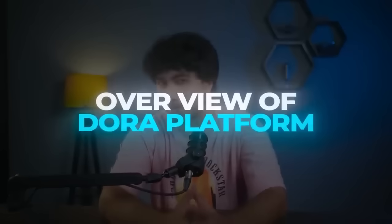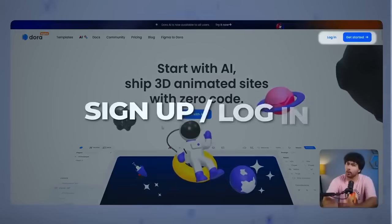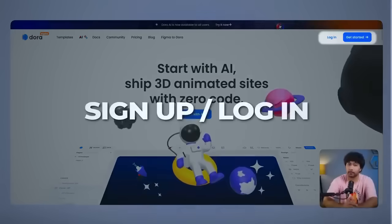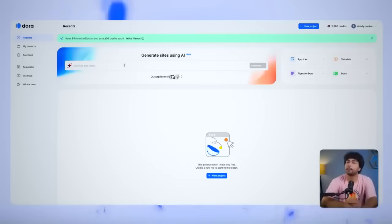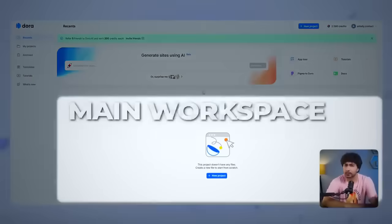Overview of the Dora platform. Let's dive into Dora. First, go ahead and sign up or log into the platform. Once you're in, you'll be greeted by the Project Panel, which is basically your main workspace.